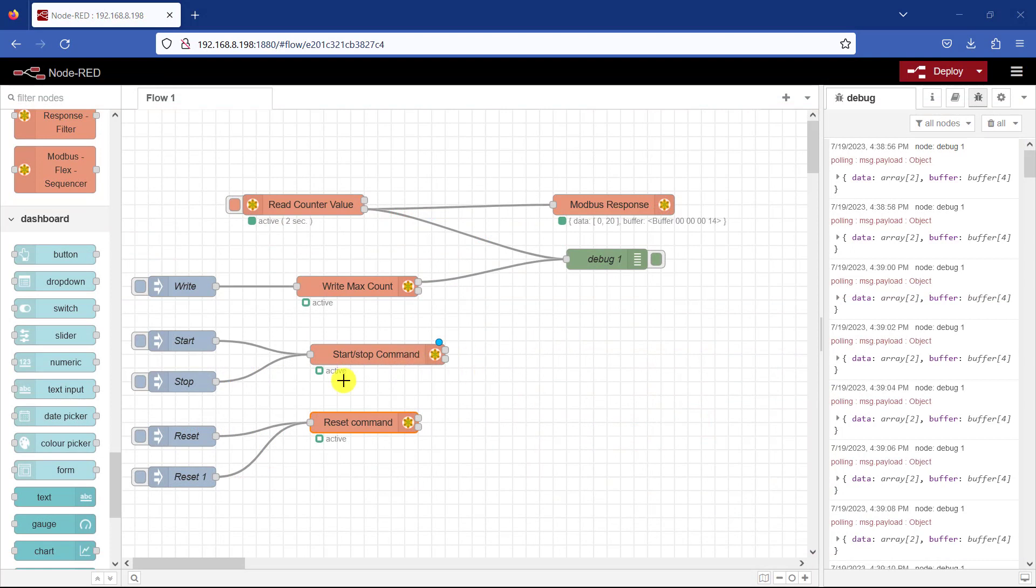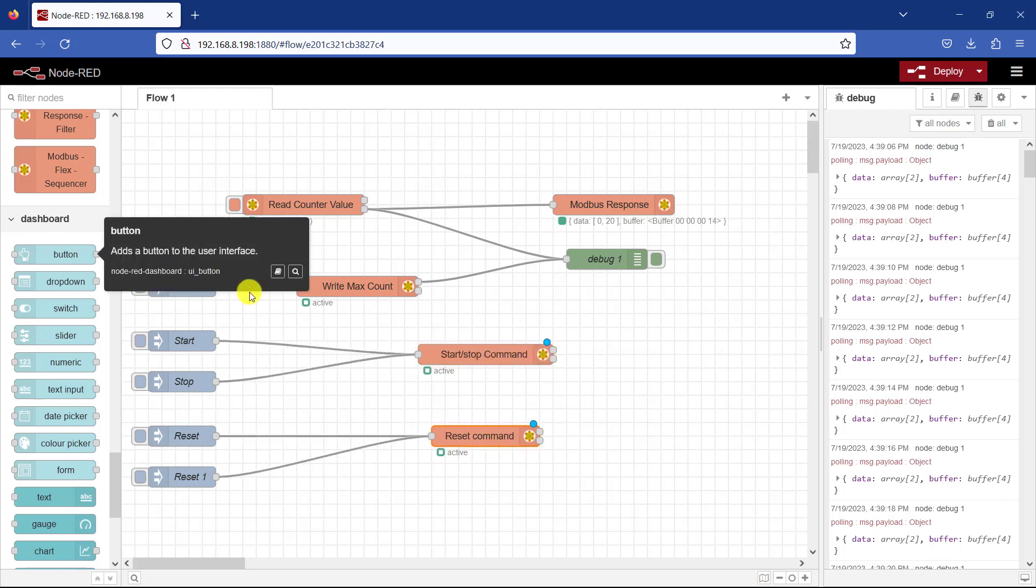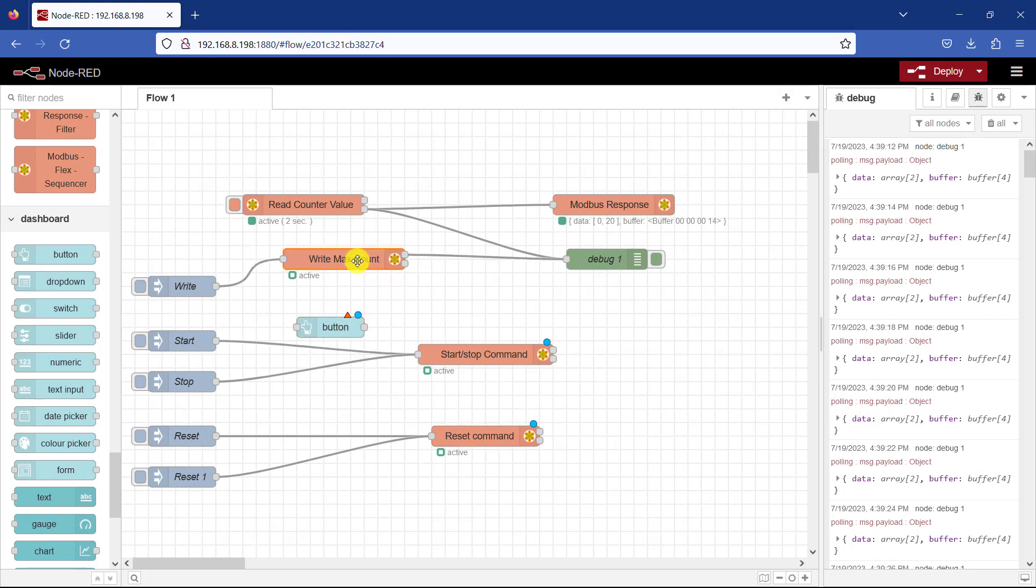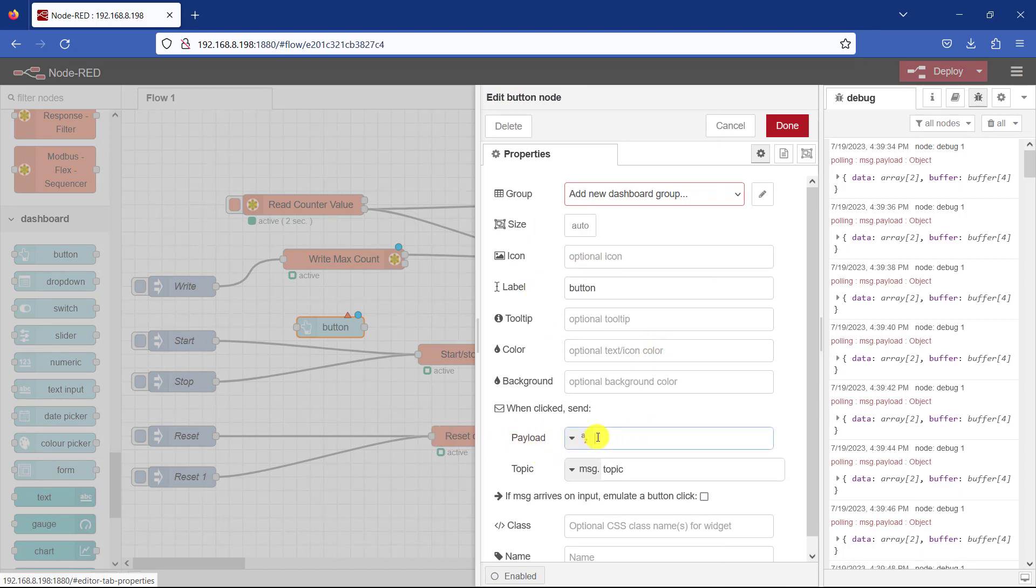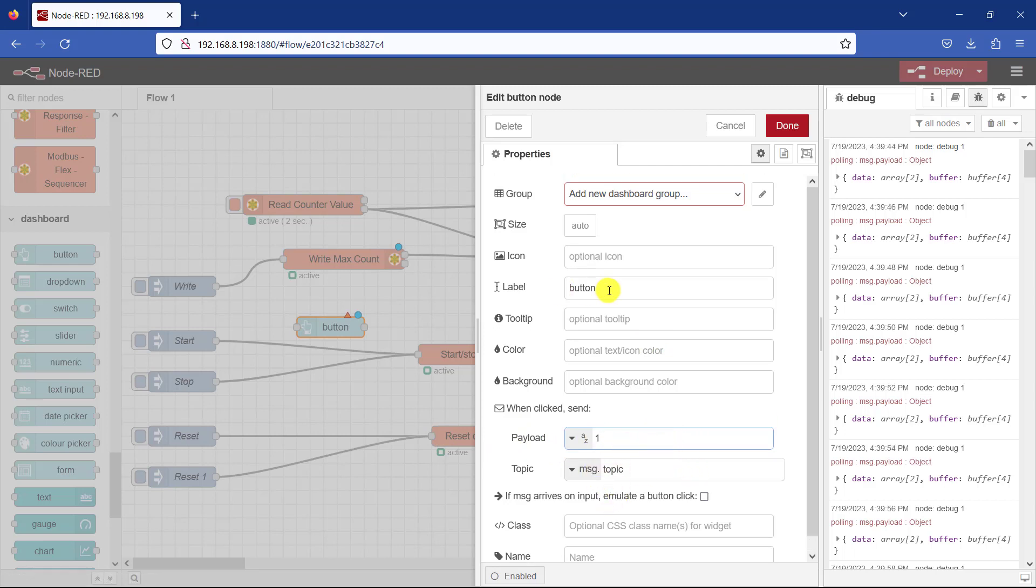Okay, now let's give our system a UI interface so that we can easily control it. A dashboard. So I'll reposition this and then we need a start button first. Size automatic icon, we'll leave it as such. Payload. Remember we need to send one to start. The payload is going to be one. And the label, this is going to be our start.